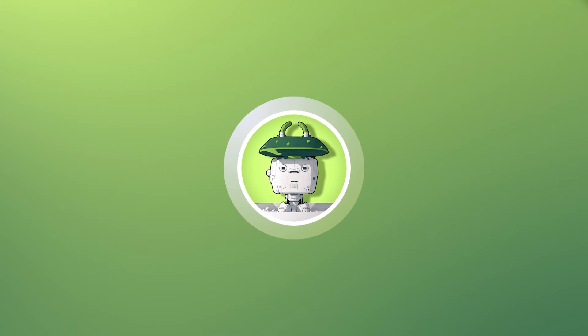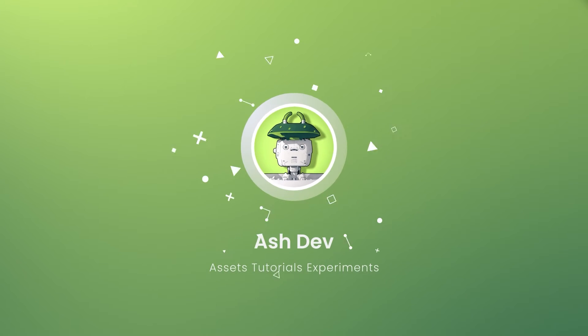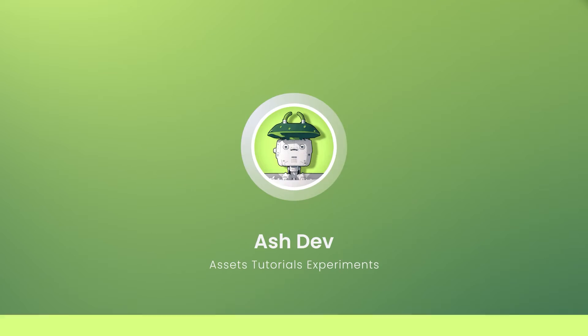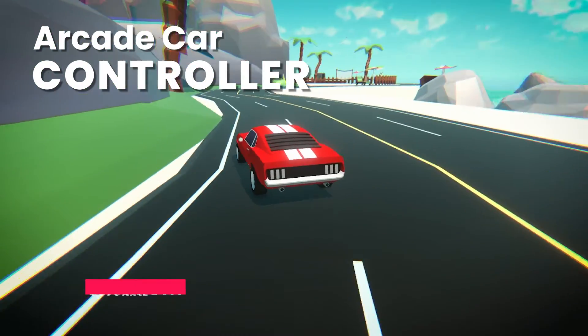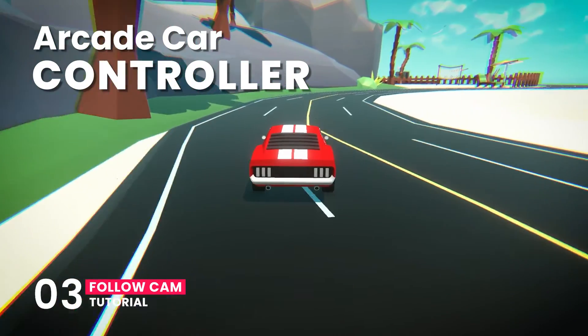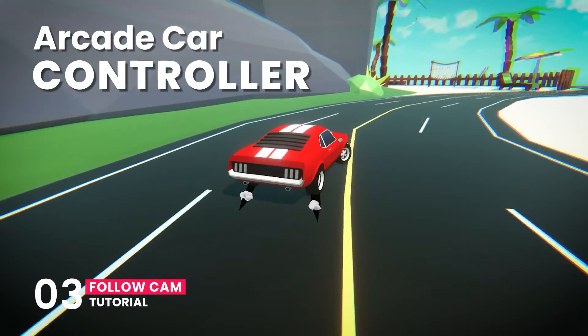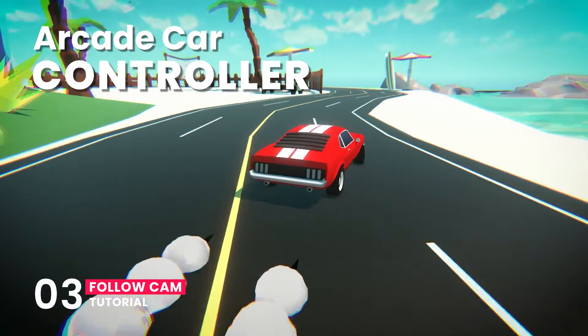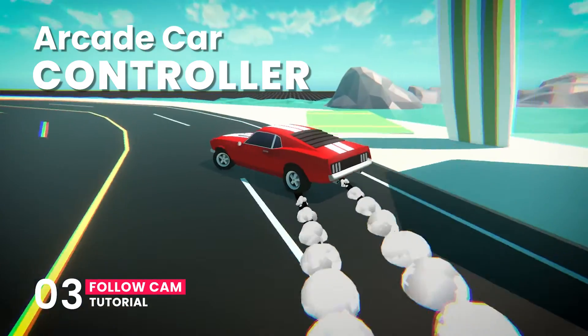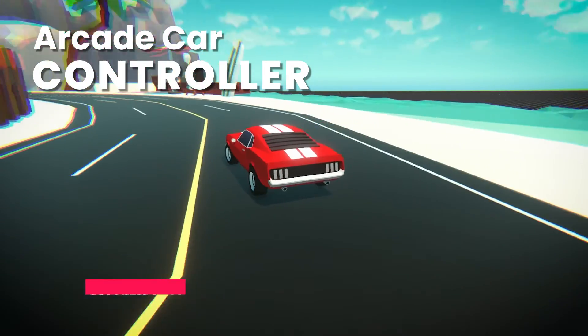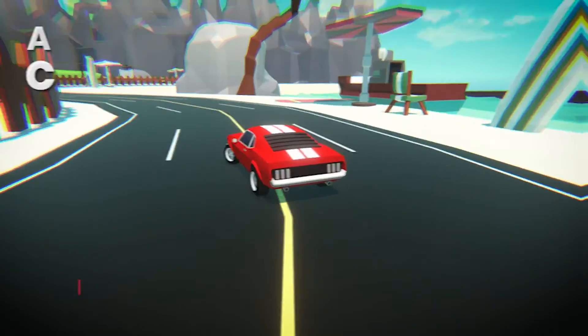Hey everyone, welcome back to AshDev. In this episode 3 of our tutorial series, we're going to add a follow camera and wheel rotation in our car to make it feel more alive and dynamic.